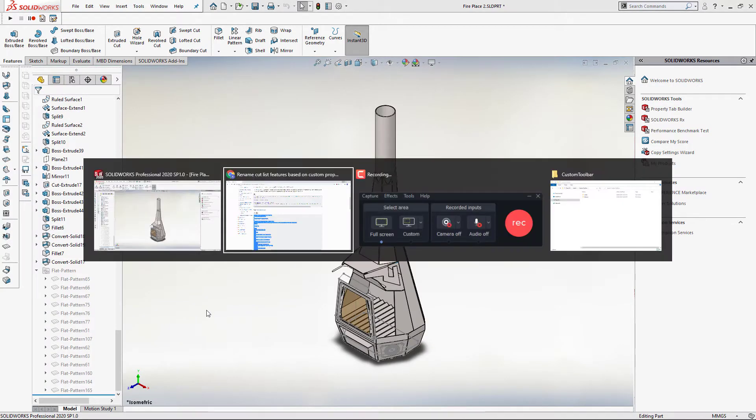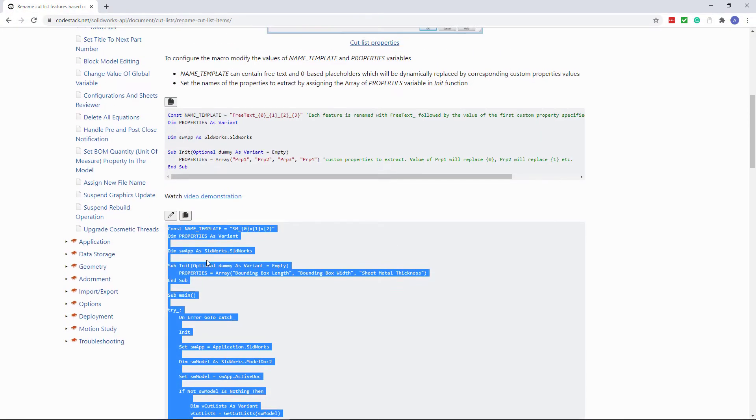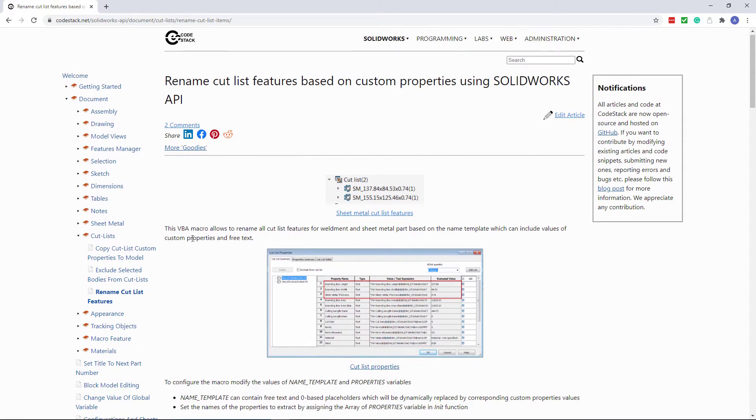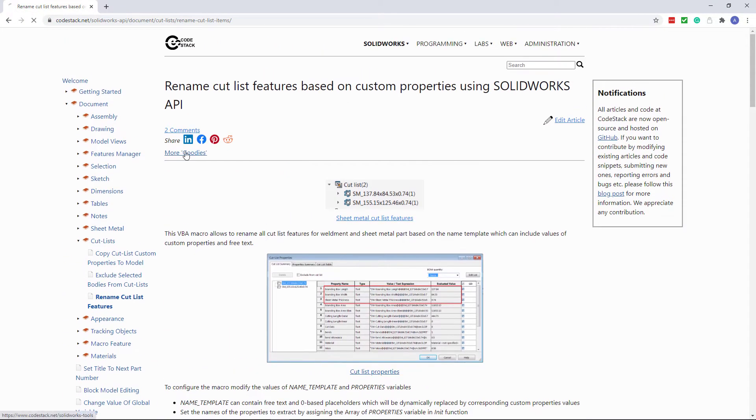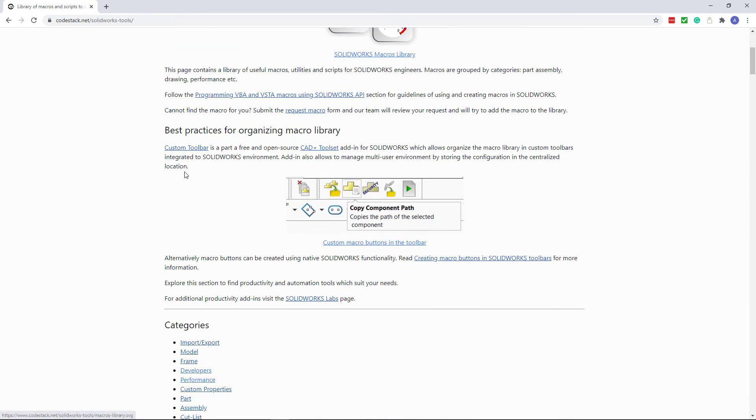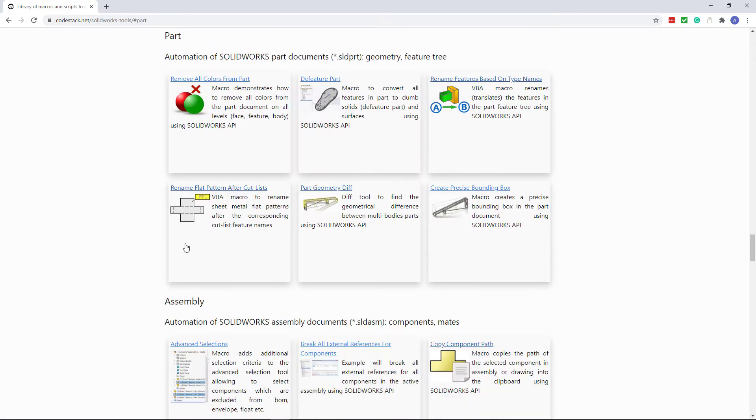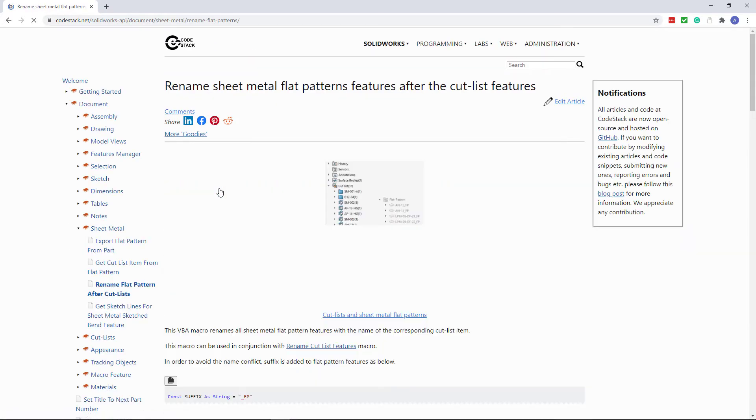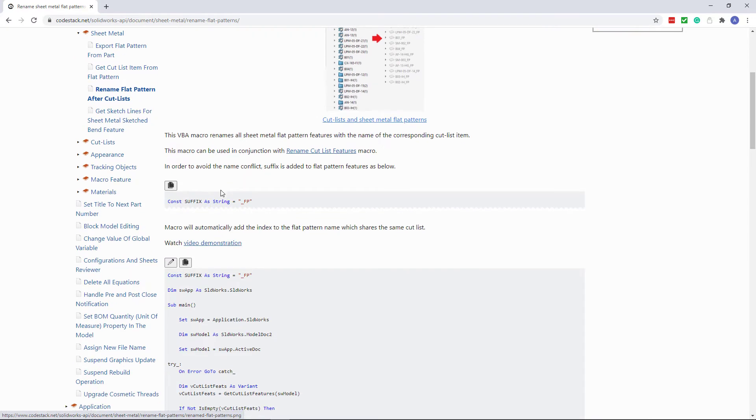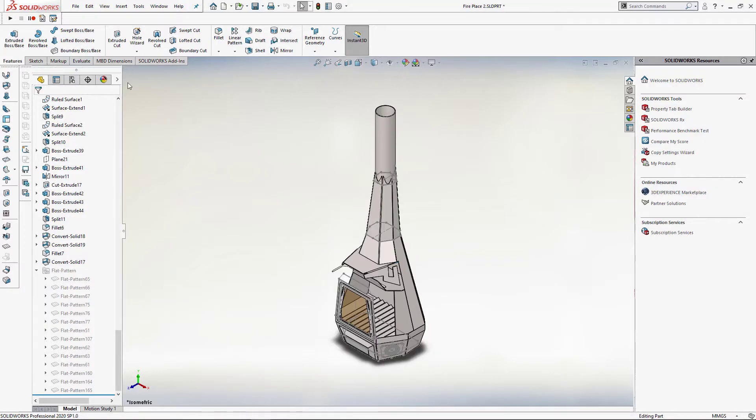I will save this macro and navigate back to the CodeStack website to download another macro to rename flat patterns. This macro is available under the part category and it's called rename flat patterns after cutlist. In a very similar way I am going to copy the code, come back to SOLIDWORKS,